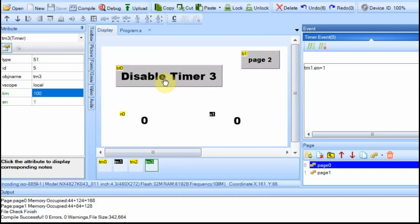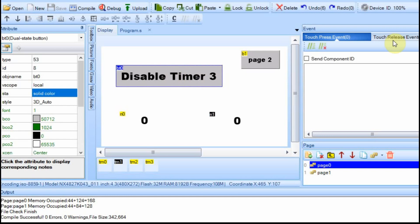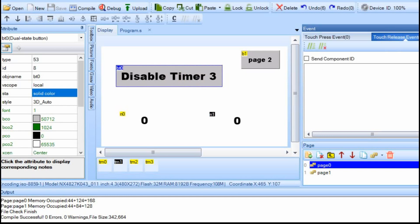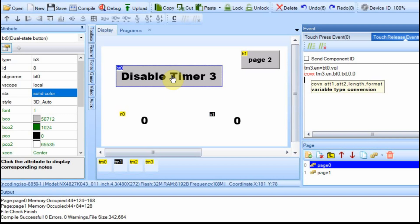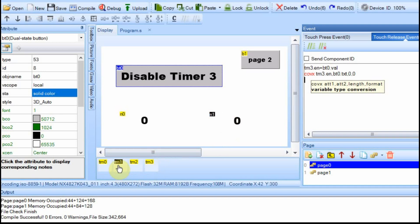Now we're going to use this dual-state button to further demonstrate. We're going to take timer 3 and set its enable equal to the value of this button. When you press the button, the value is either a zero or a one. So depending on the state of this button will determine whether timer 3 is running. If timer 3 isn't running, it's not going to keep enabling timer 1, and timer 1 should then be allowed to count up. If timer 3 is running, it continually resets timer 1, so this will not count up.